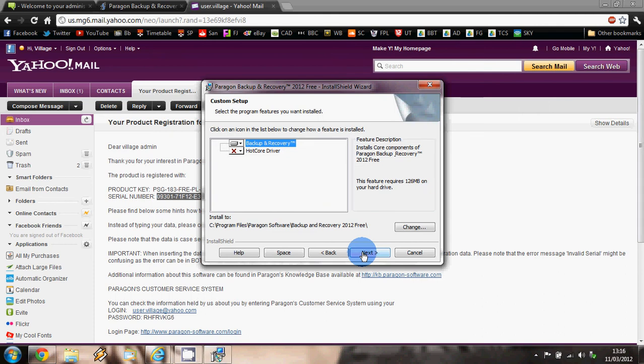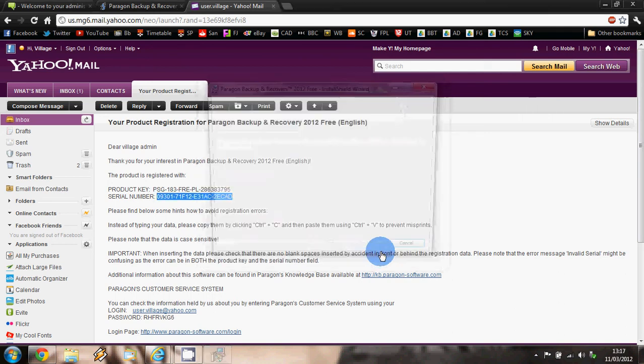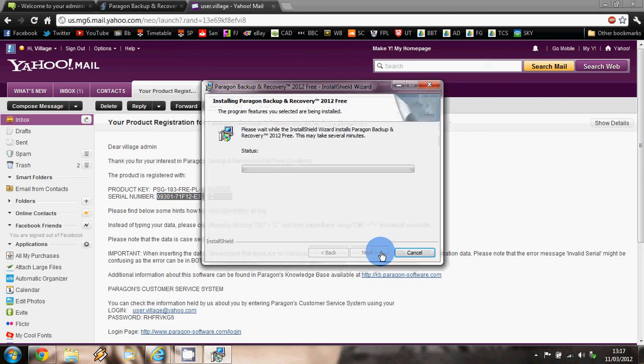And this is the information about the installation features, and we're just going to click on 'next' straight away as we believe that all is in order. And to start the installation, again we're going to click on the 'install' button. This can take several minutes.